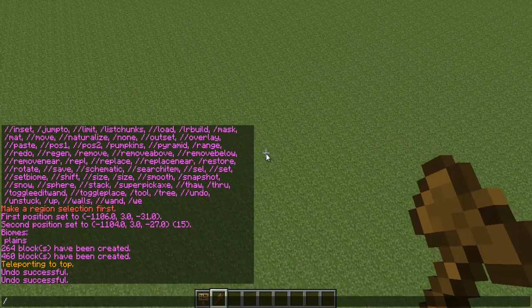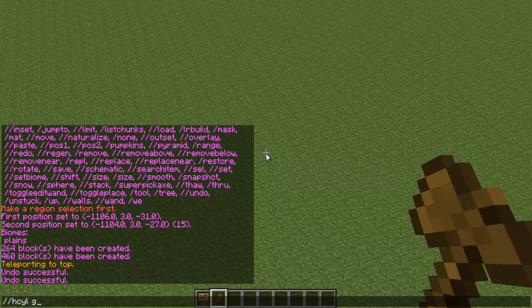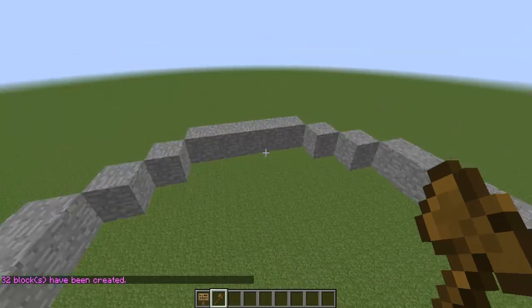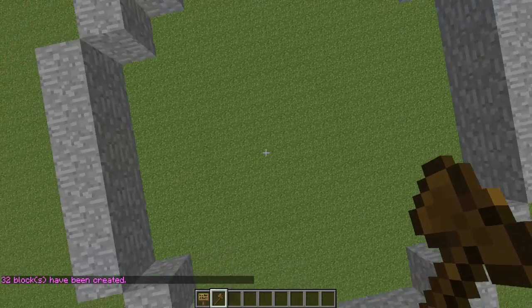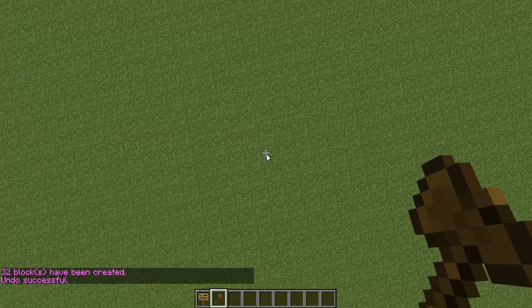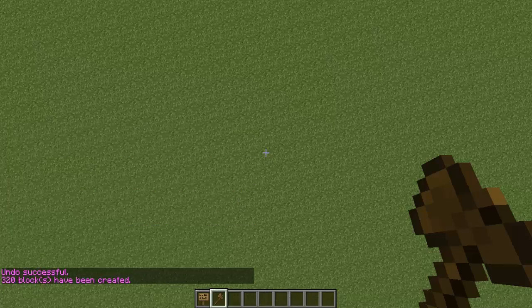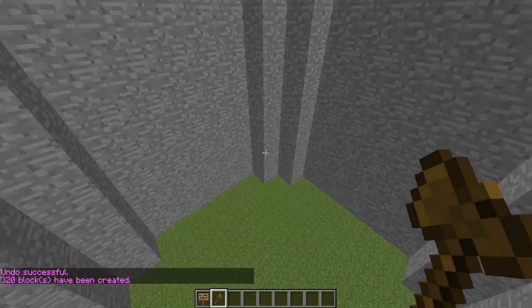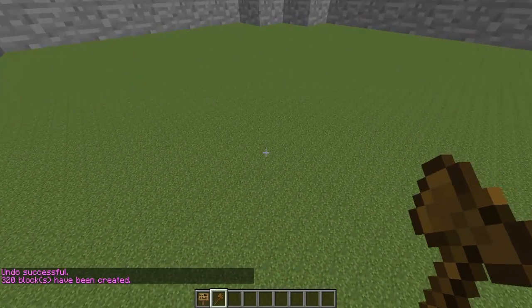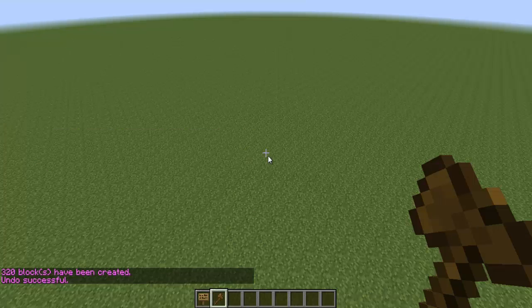I can also do cylinders. Say I wanted to do an HCylinder of glass — and we can do more than glass. Let's do a stone one that's five. It will make a stone cylinder. You can also add length to it. Let me do slash undo first. If you want to add length, I can do like ten and it'll go ten up from where I'm standing. So that's pretty neat. You can undo that.